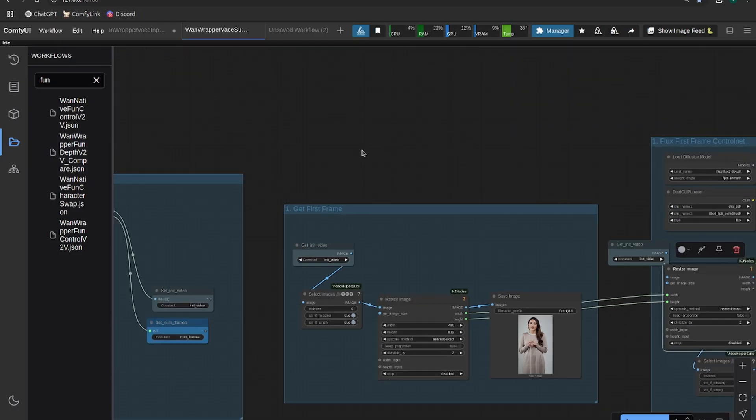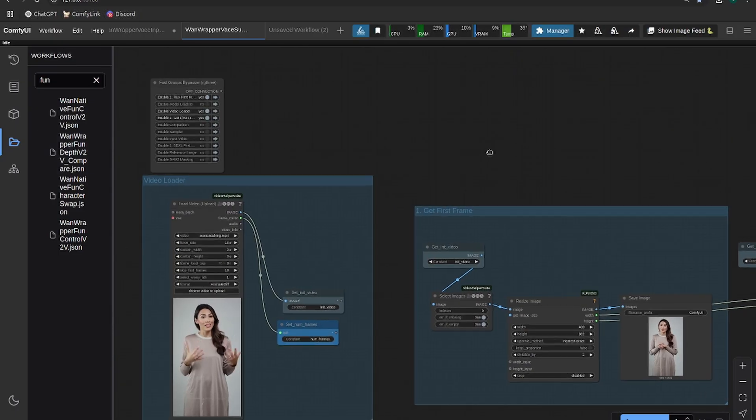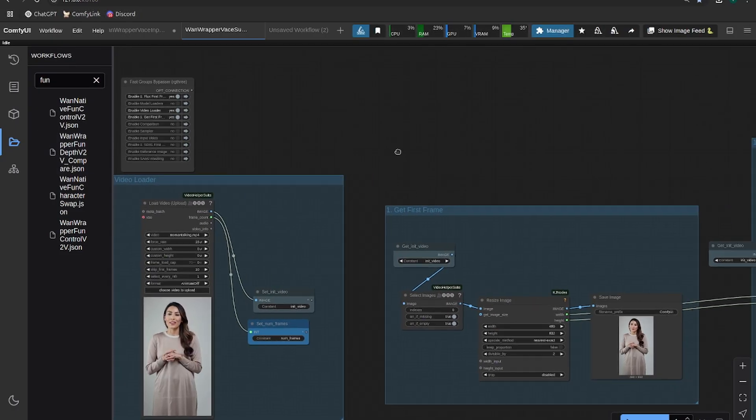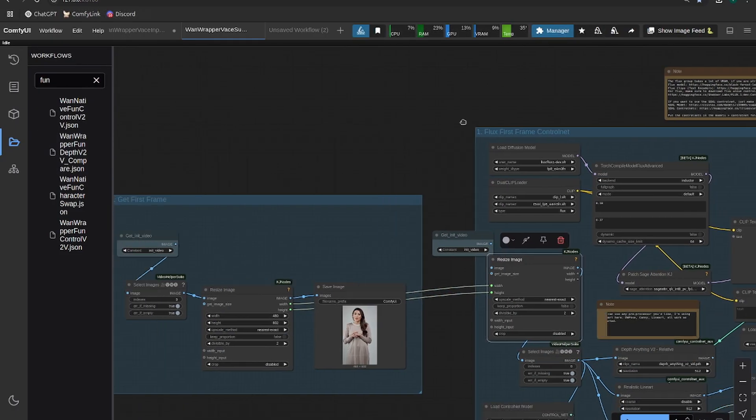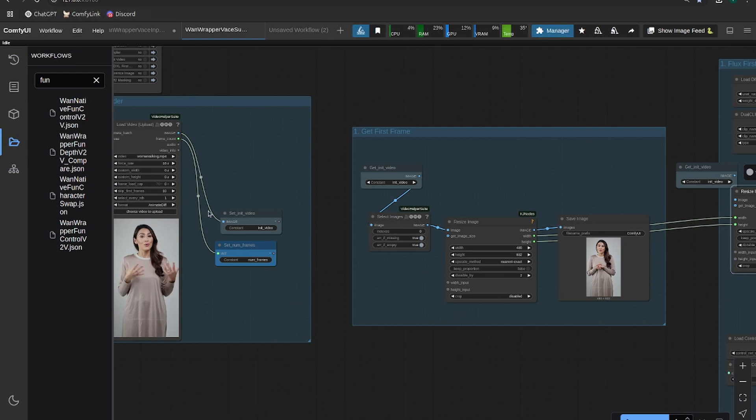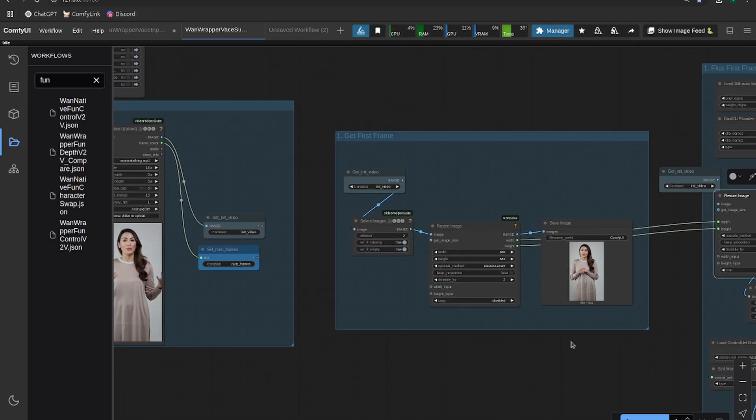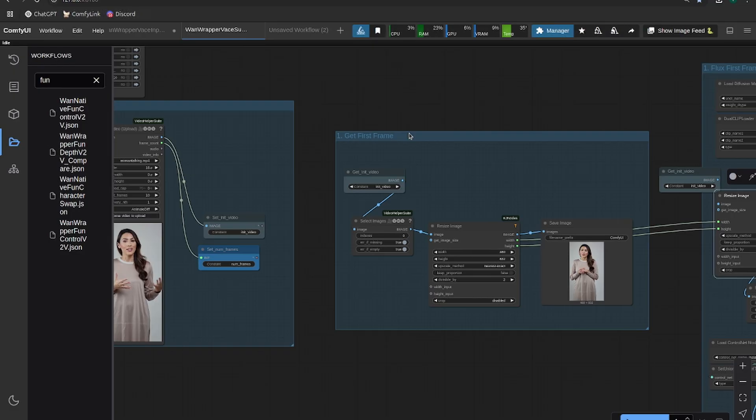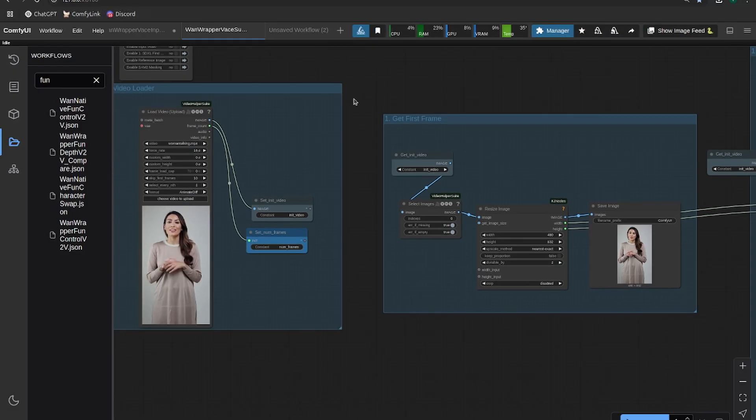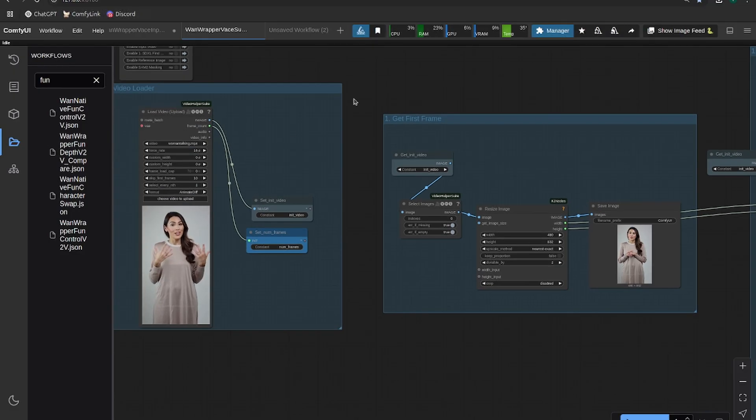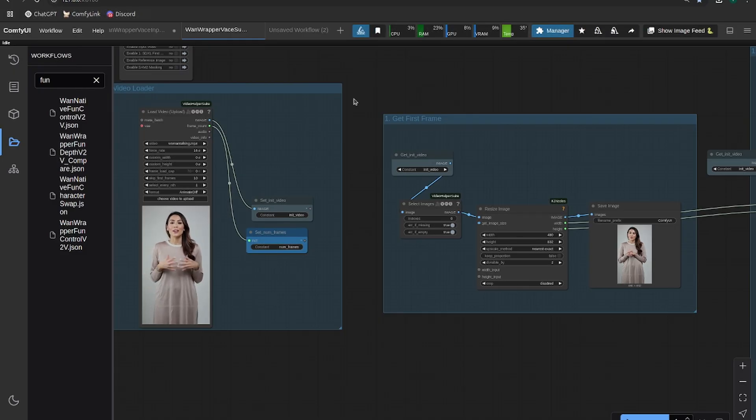So the first thing we're going to do is use a control net to generate the replacement first frame. Vase works best when you're using a driving video like this, when you pose the subject in almost the exact same pose that the original subject was in.